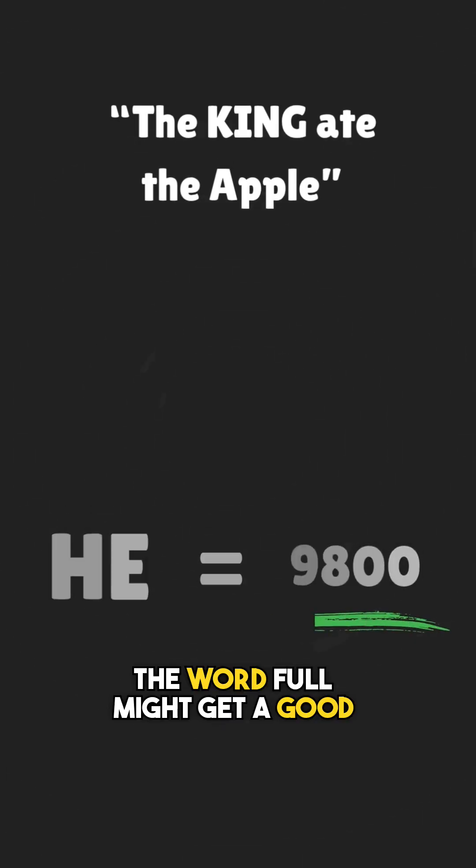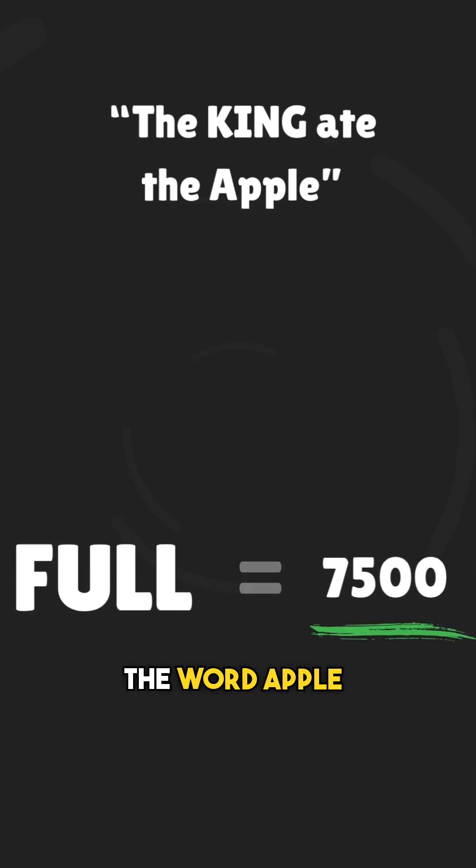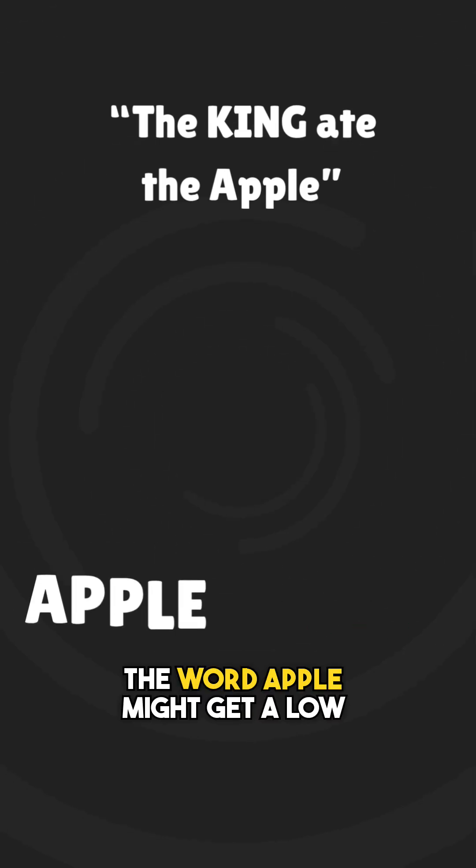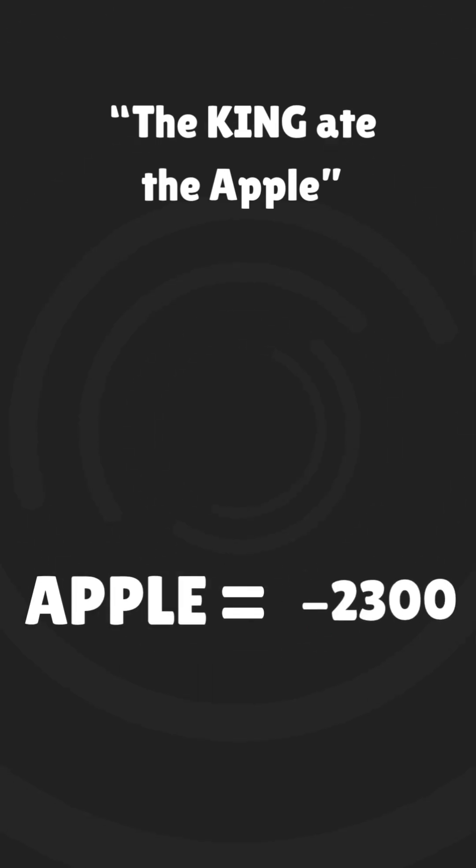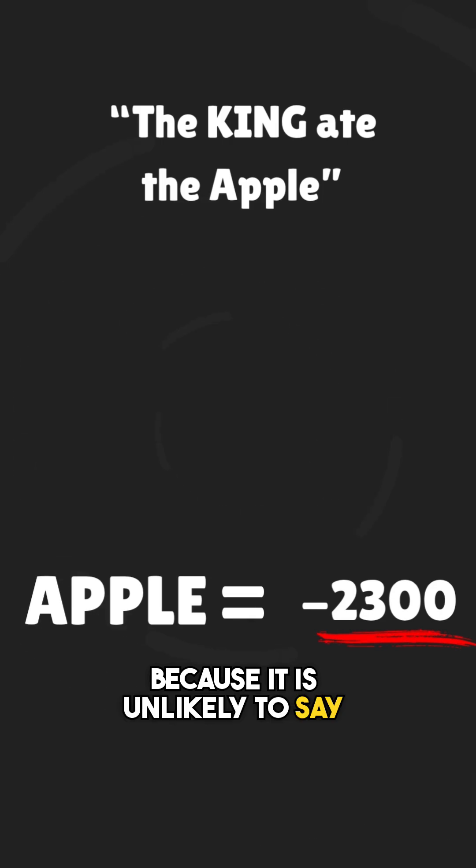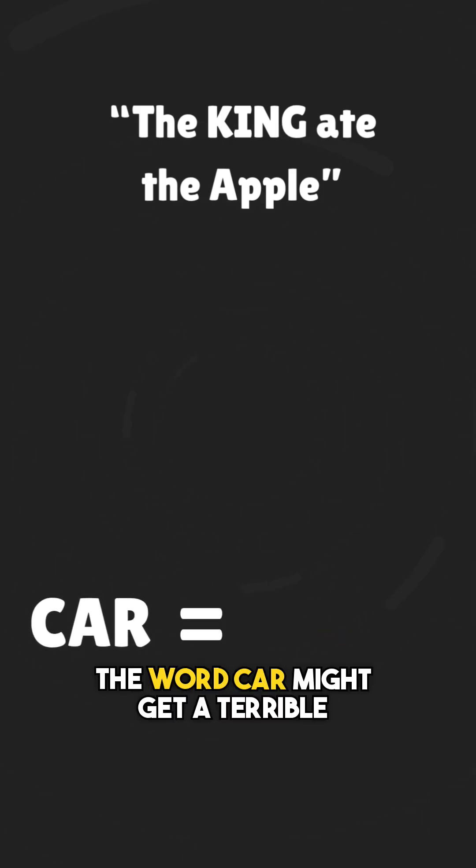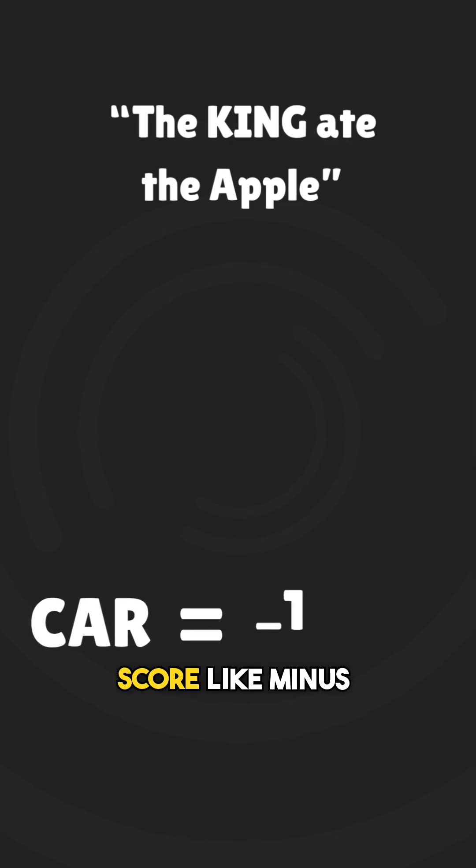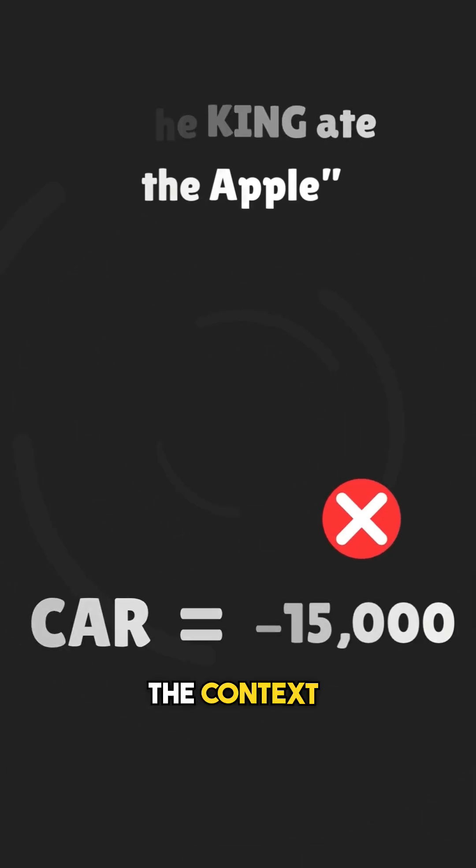The word 'full' might get a good score, let's say 7,500. The word 'apple' might get a low score like minus 2,300 because it is unlikely to say apple again right away. The word 'car' might get a terrible score like minus 15,000 because it is totally out of context.